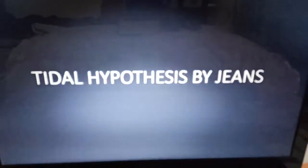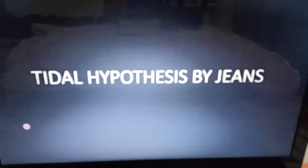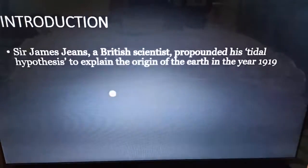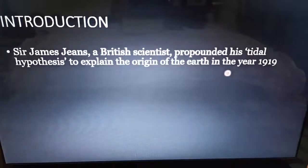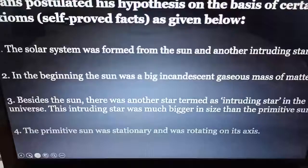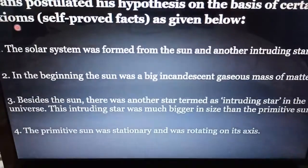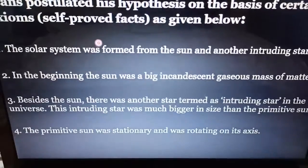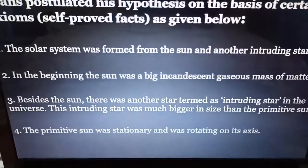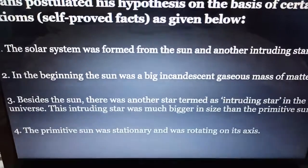Hello students of Class 11. Today I'm going to start with the Tidal Hypothesis theory by Jeans. Sir James Jeans was a British scientist who propounded this theory to explain the origin of the Earth in the year 1919. He postulated his hypothesis on the basis of certain axioms — self-proved facts — which were based on his own conception.